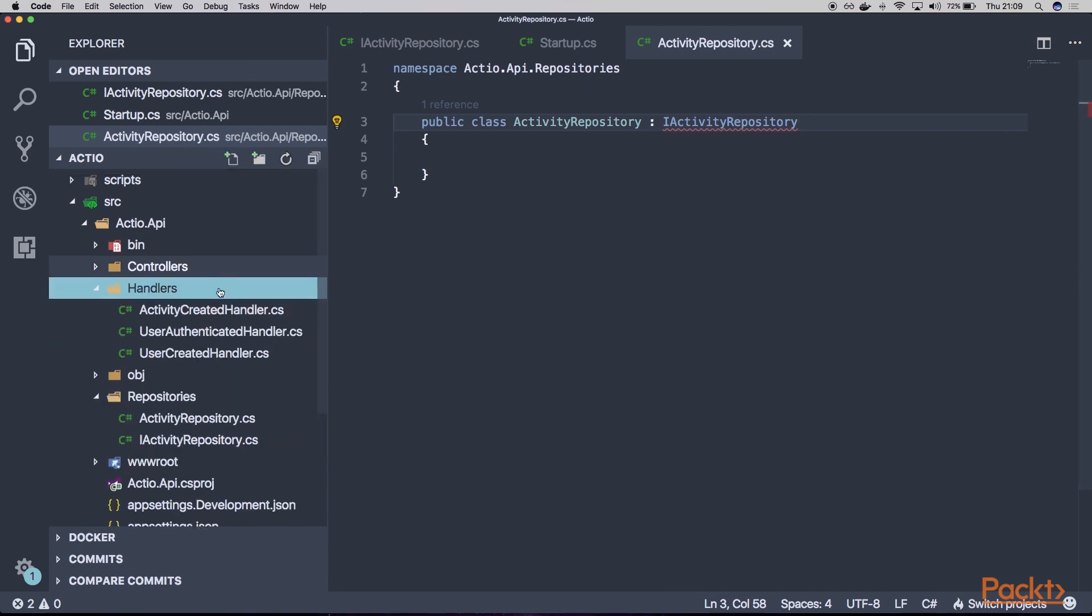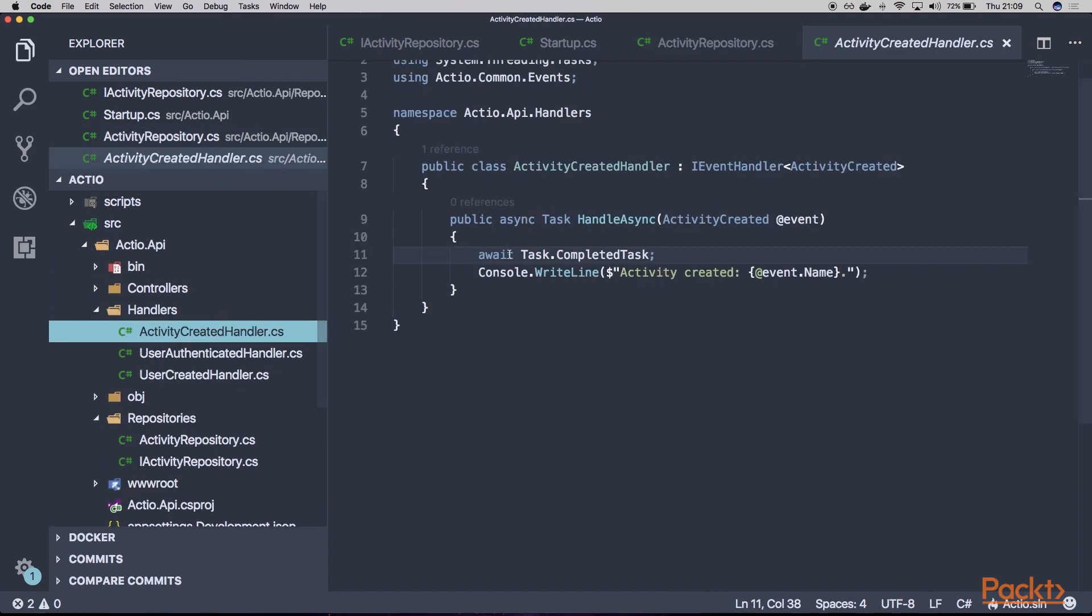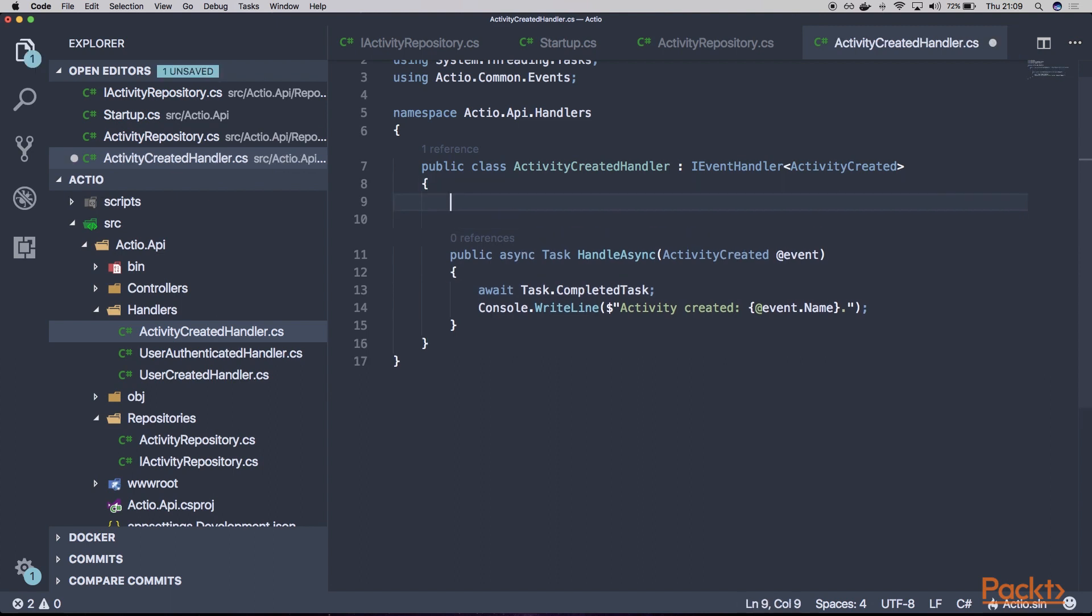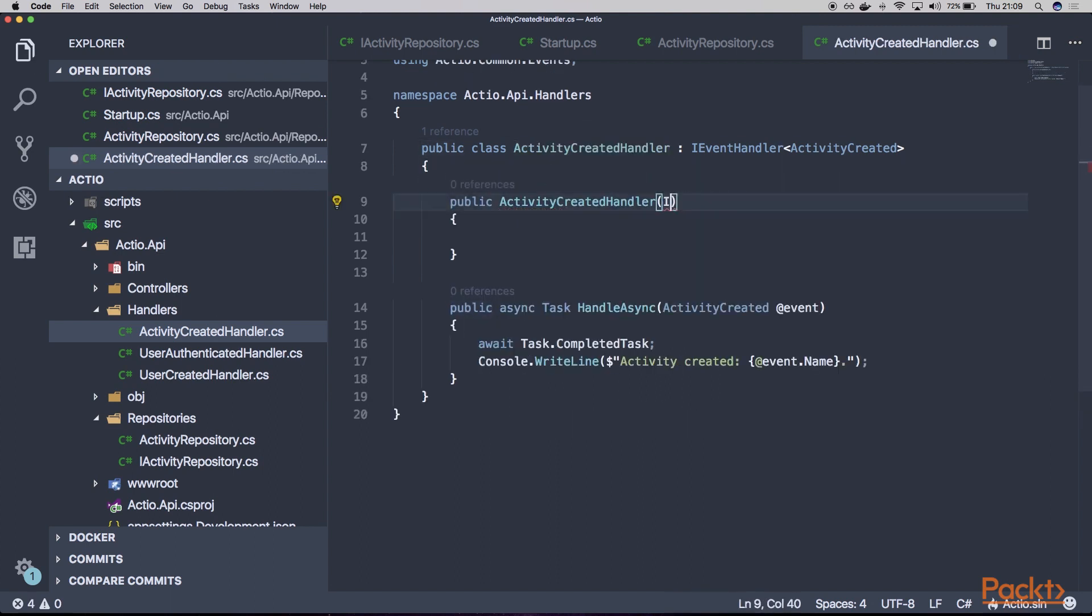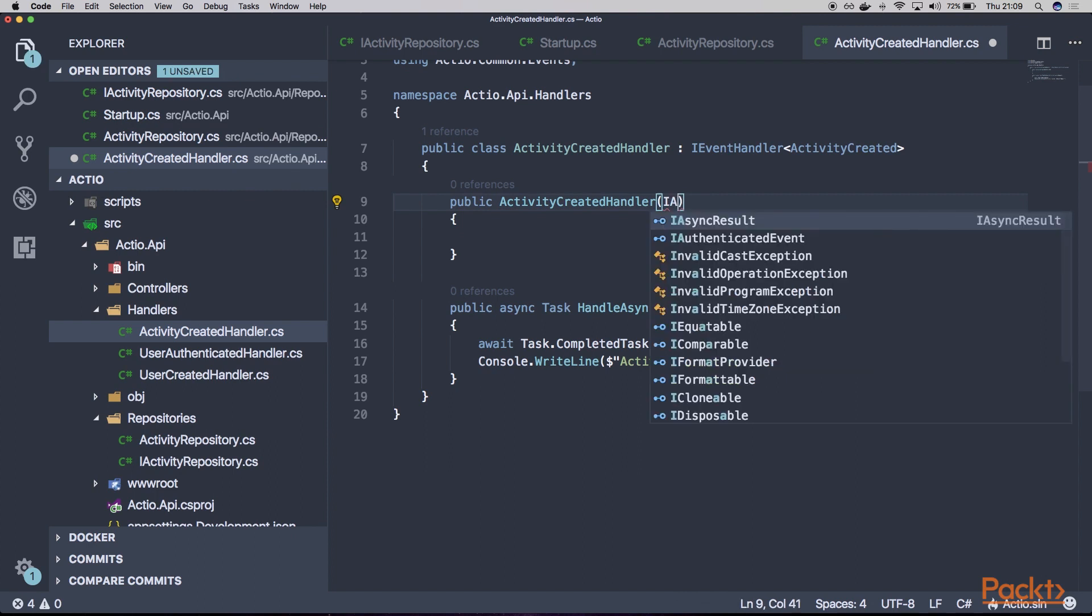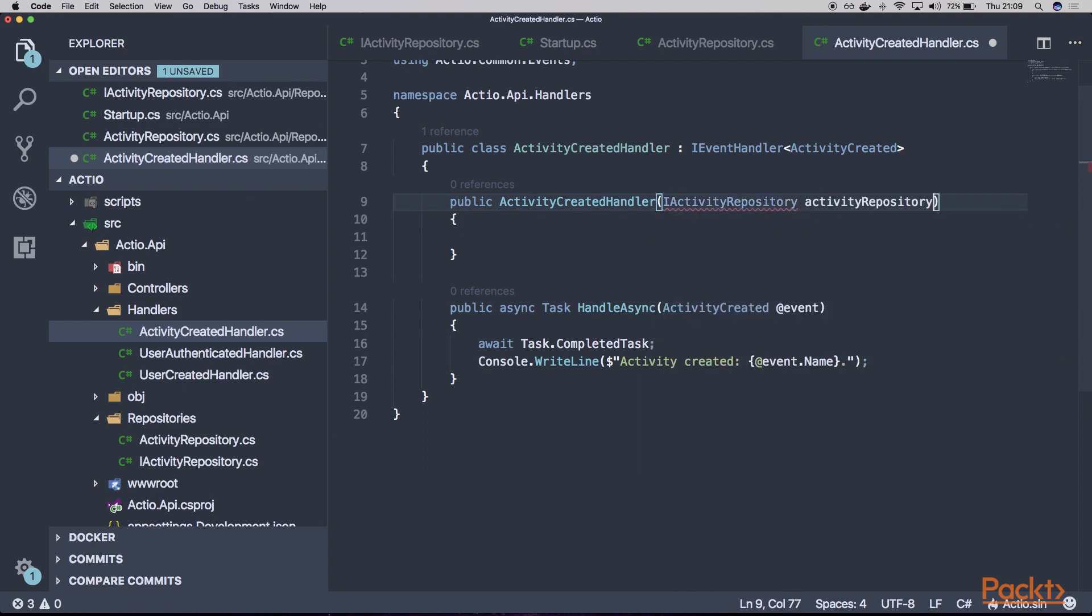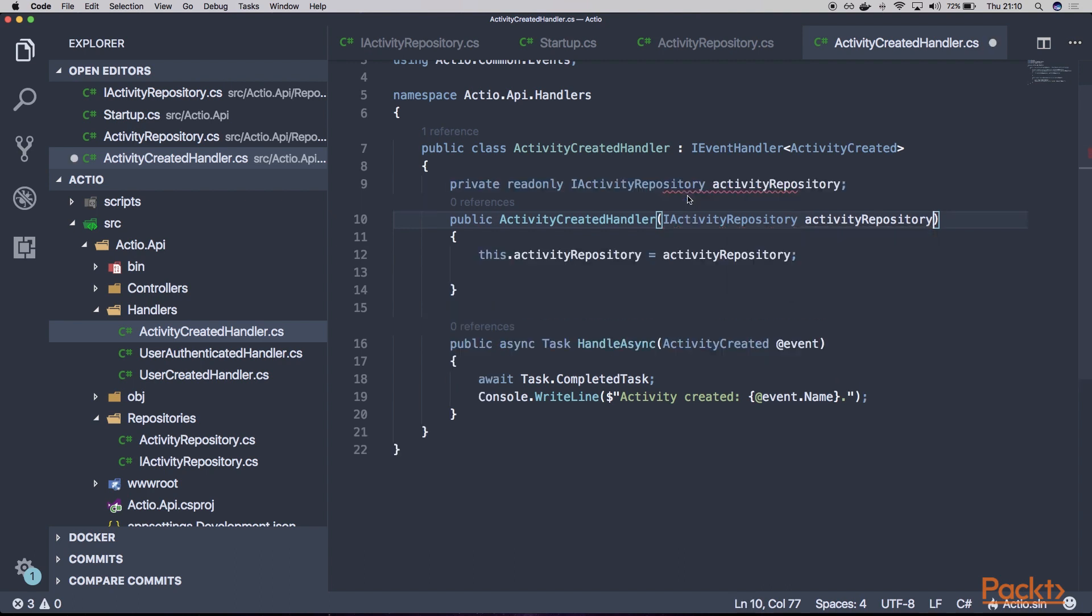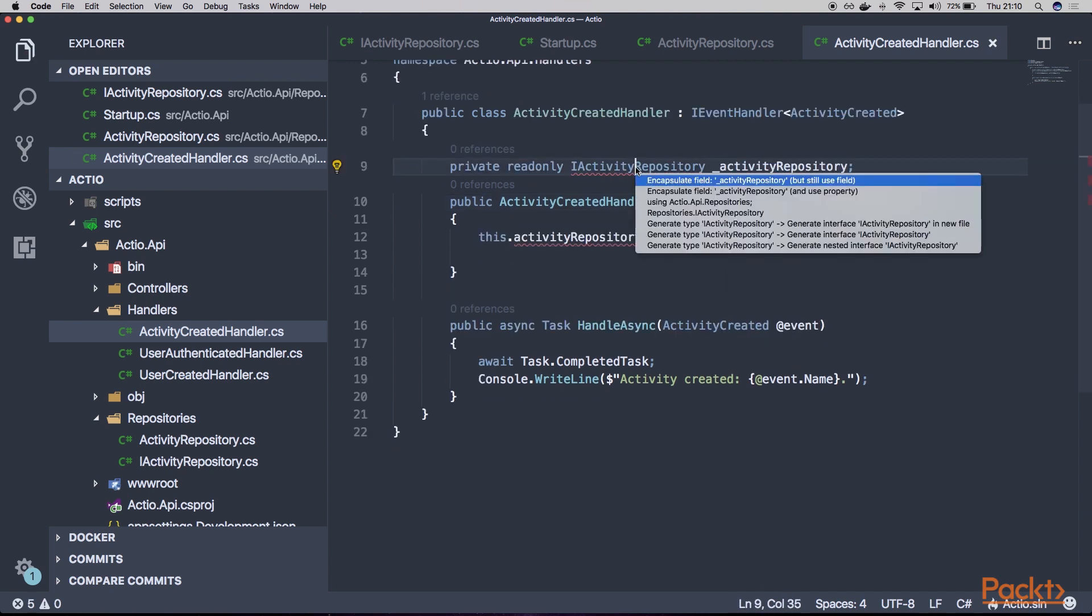What we can do within our ActivityCreatedHandler. Let's create there a constructor. And we could inject here our IActivityRepository. Let's assign it to the proper private field. Add them using here.